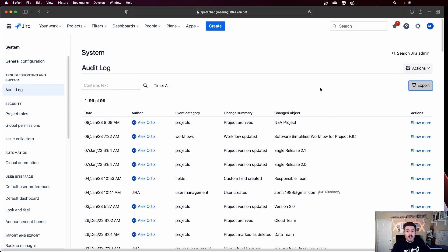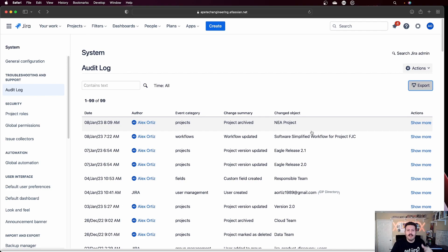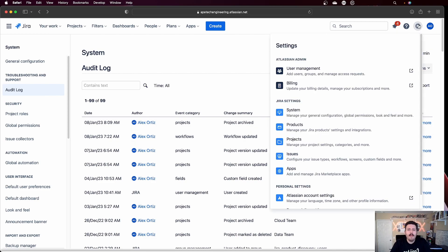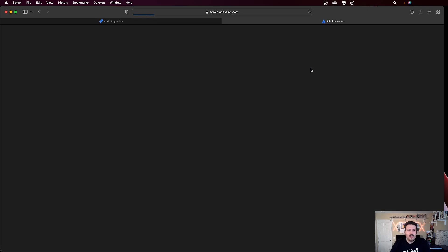So now if you're a JIRA user, as you can see, your transitions and your ticket updates and stuff like that are not going to be captured here. This is the view that admins can see. The other type of audit log happens over here in the user management section.